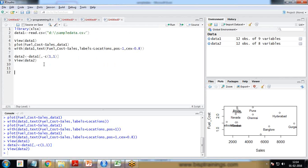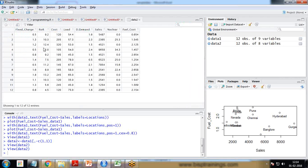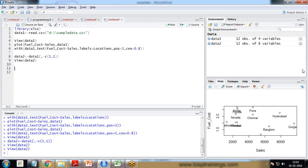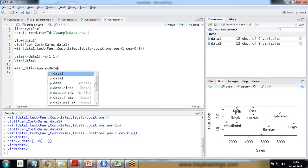Now I'll calculate the means for all variables. We need to do this because the variables have very different scales — fixed charges are in decimal values, cost in whole numbers, and sales in very large numbers. To calculate the means I use: 'mean_data <- apply(data2, 2, mean)'.